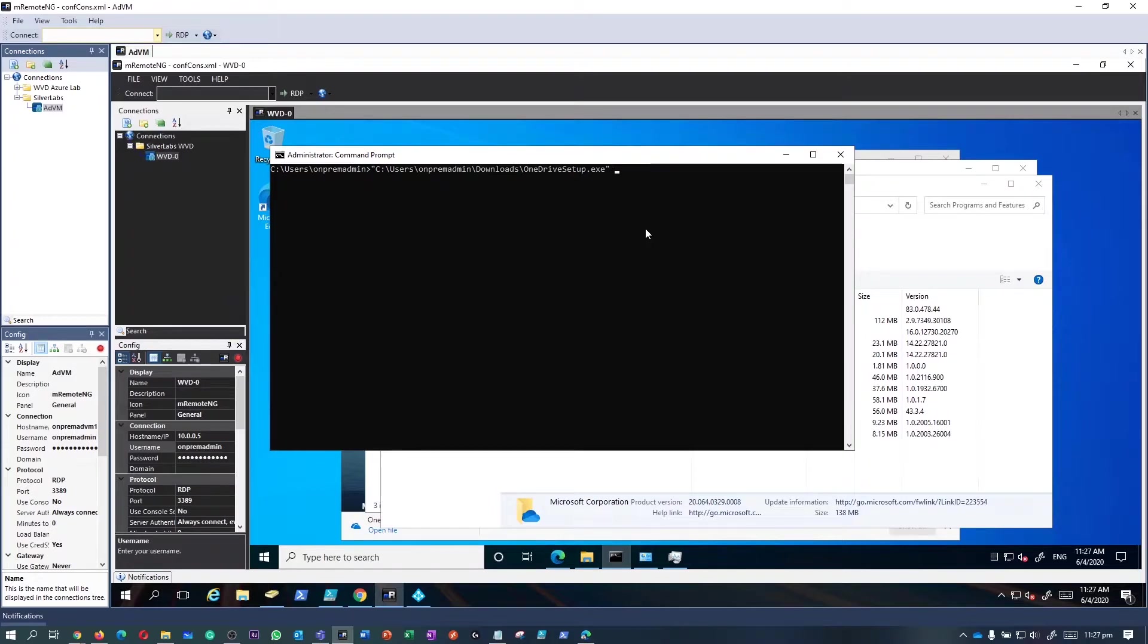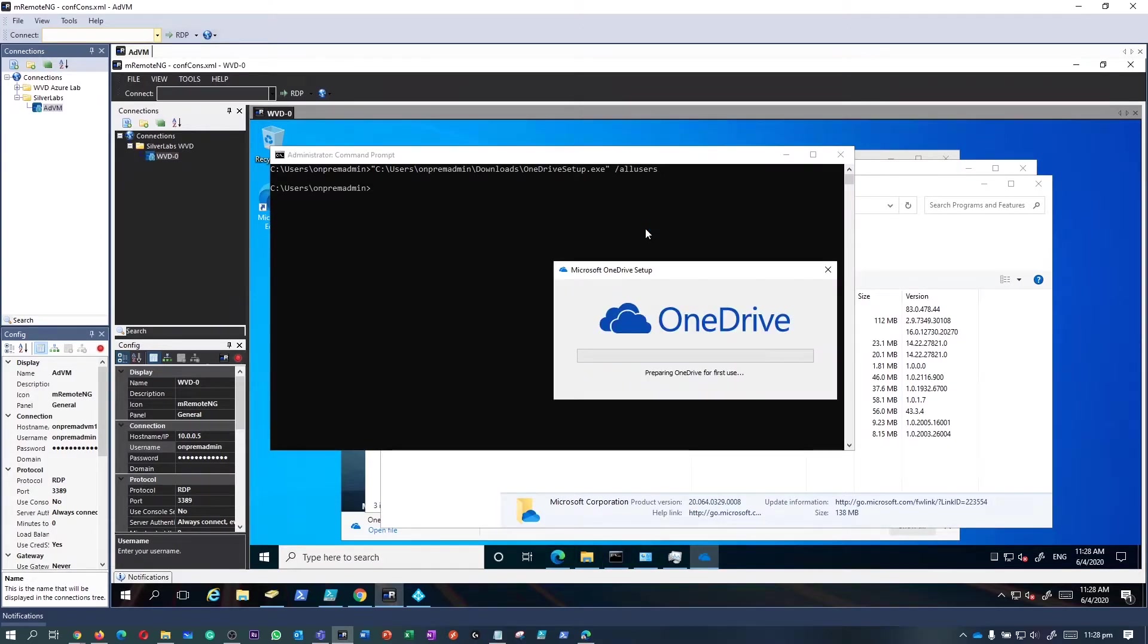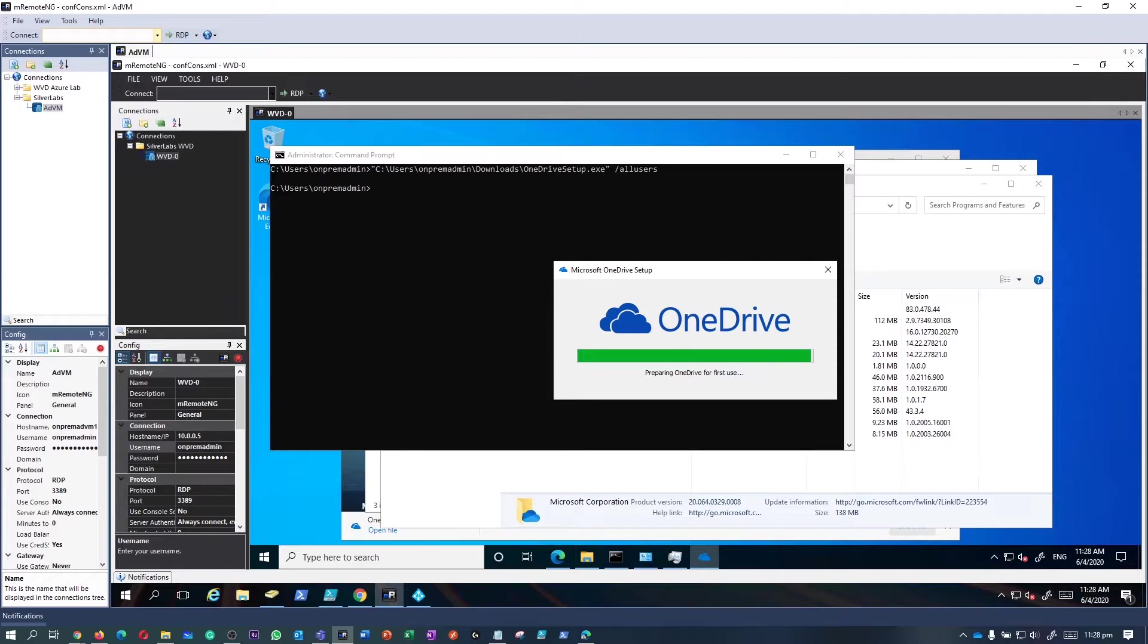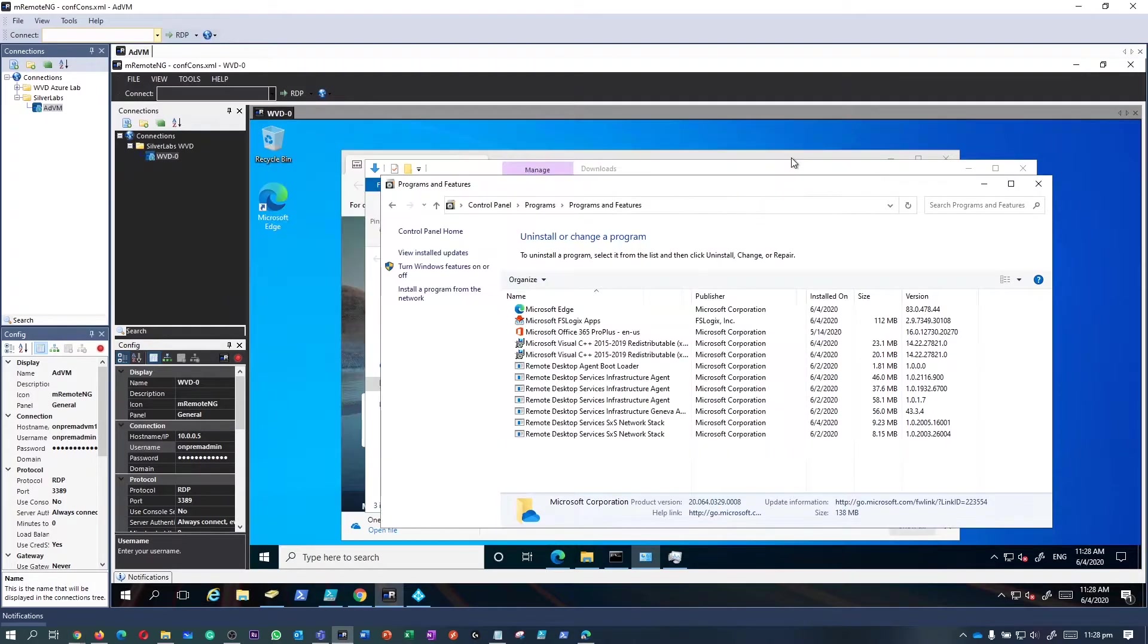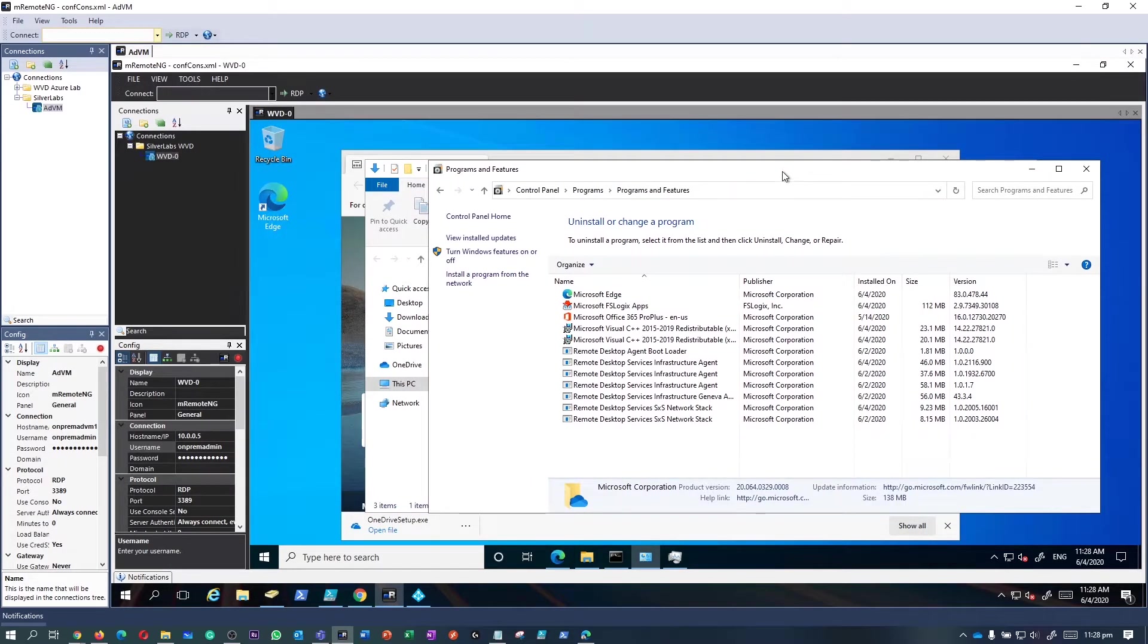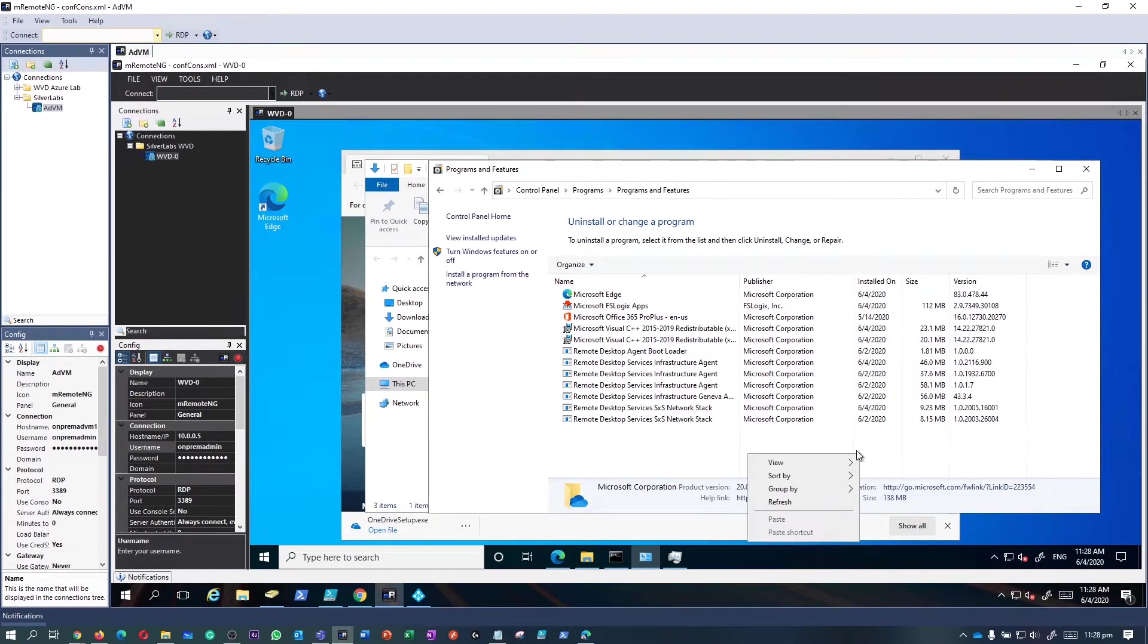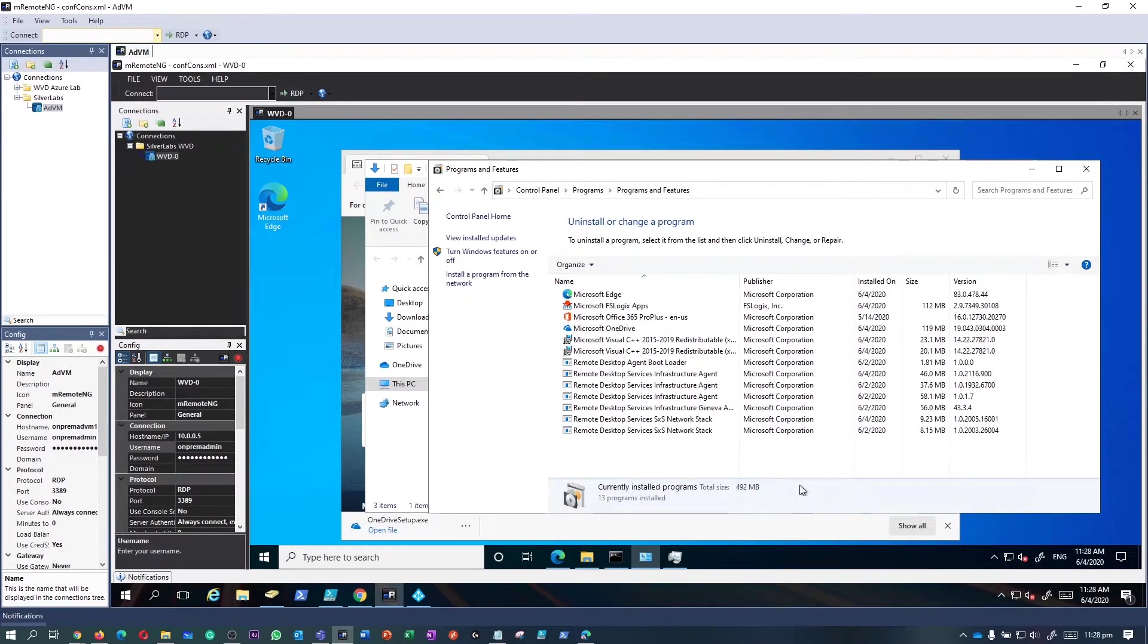I uninstalled the existing version I had on this particular session host. I'm going to again execute the same command, but please make sure you install this installer on an all-user mode. I executed the command. This time looks like the installation is going through and it is going to install successfully.